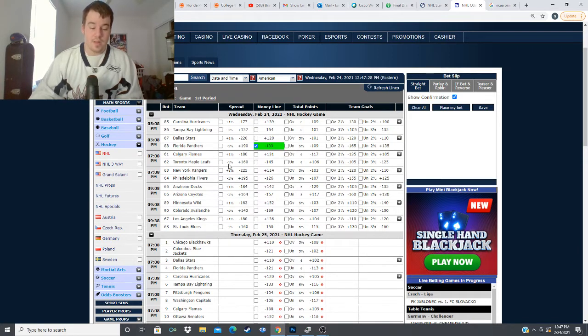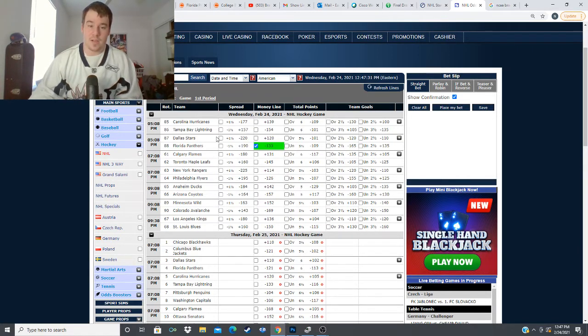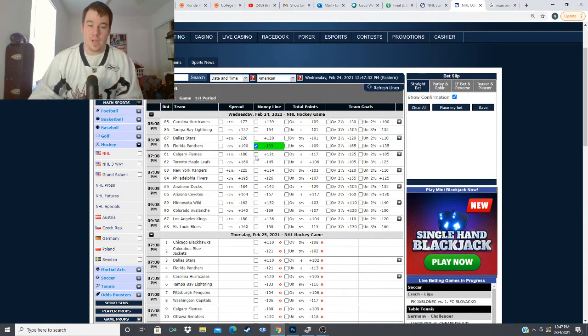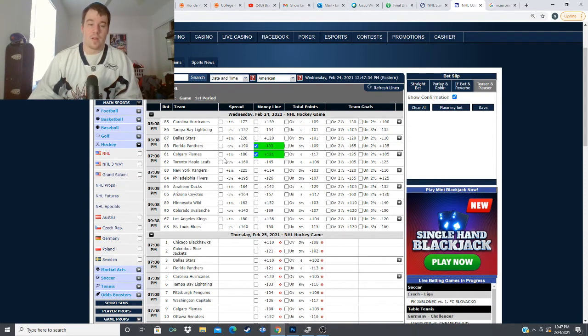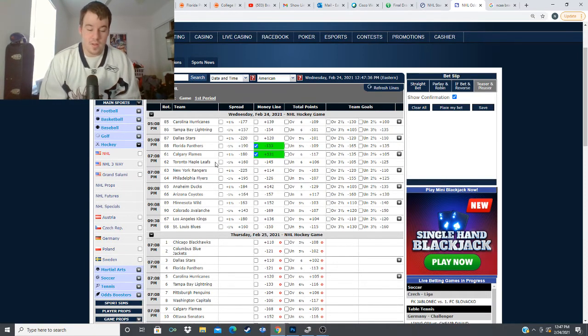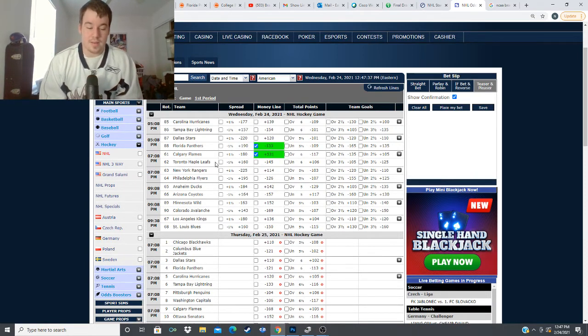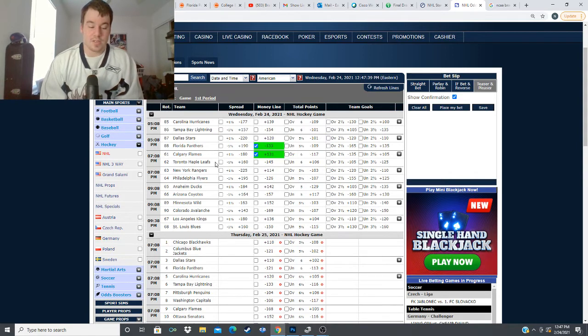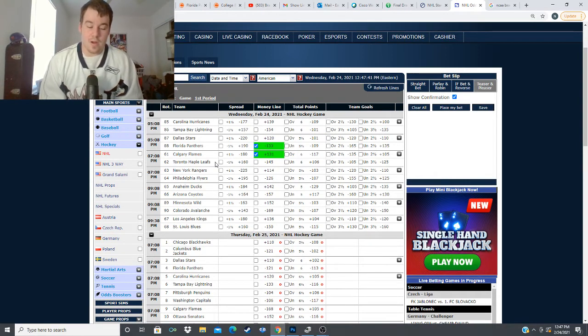I also like the under in this game a little bit less now that Hutchinson is in net but we're going with Calgary here to win plus 131 Calgary has struggled lately but they've looked a lot better the last couple games